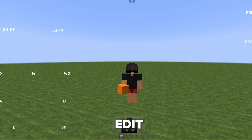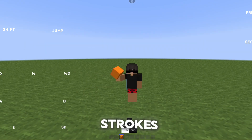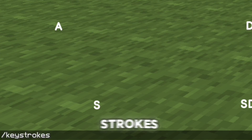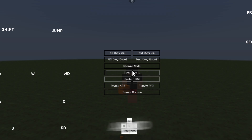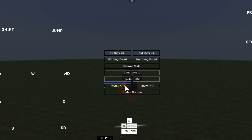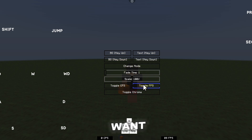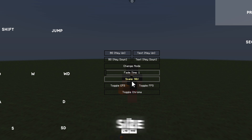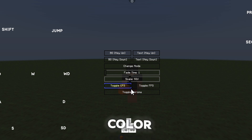You can edit the keystrokes — you need to enter the command in chat: keystrokes. In here you can set it up how you want. You can turn on FPS and CPS display, and change the size and color.